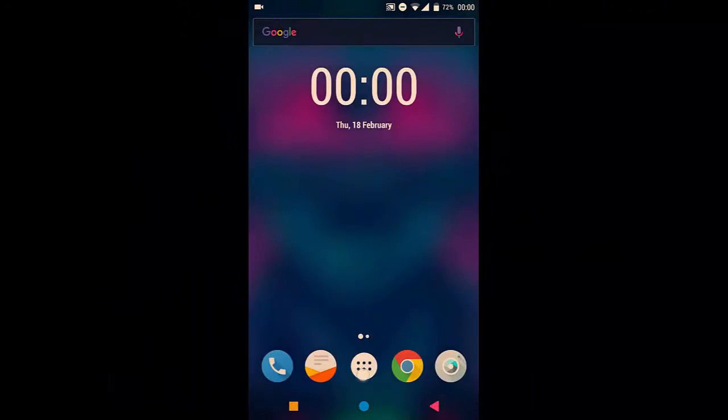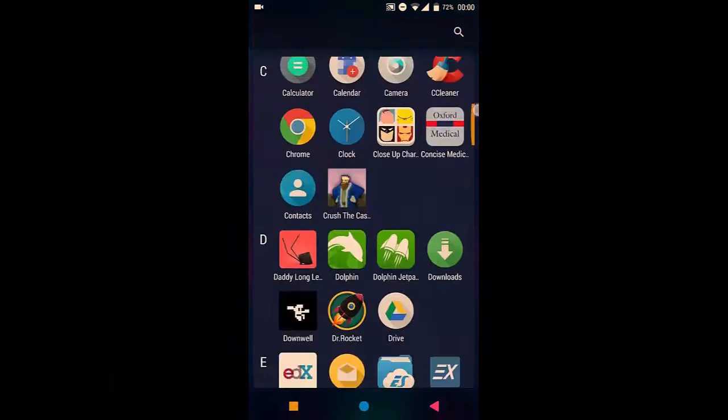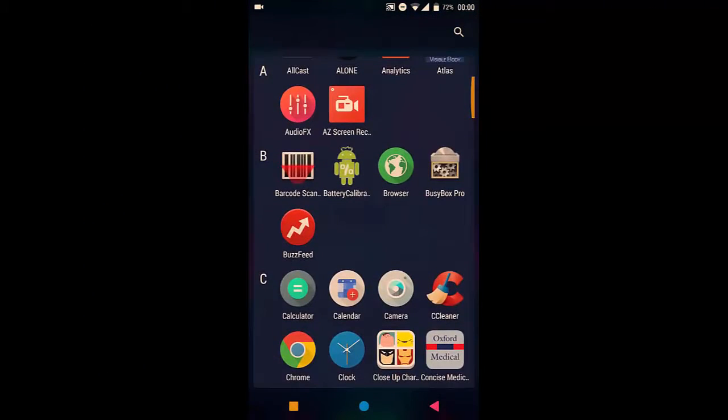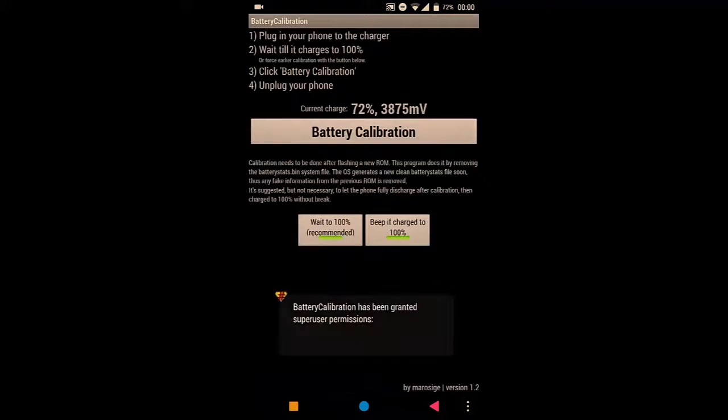Once it's downloaded, you want to go ahead and open it, Battery Calibration, there we go.